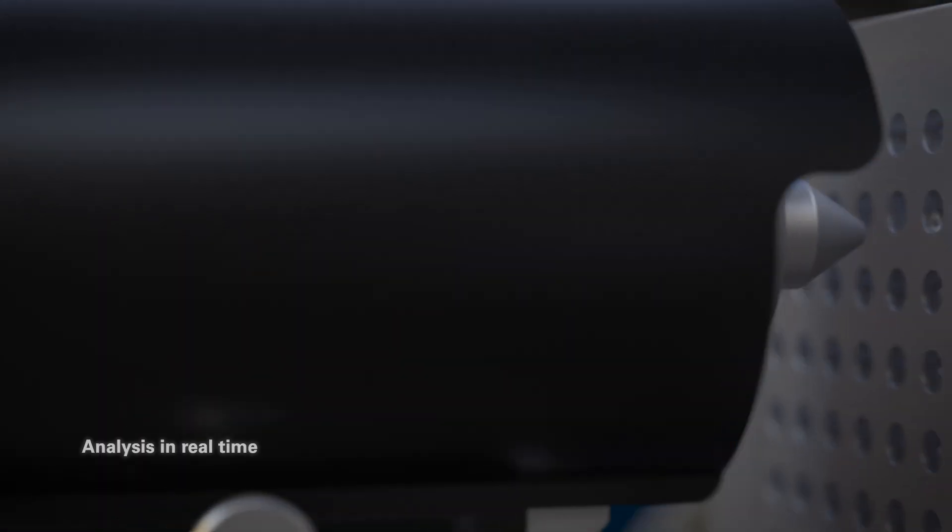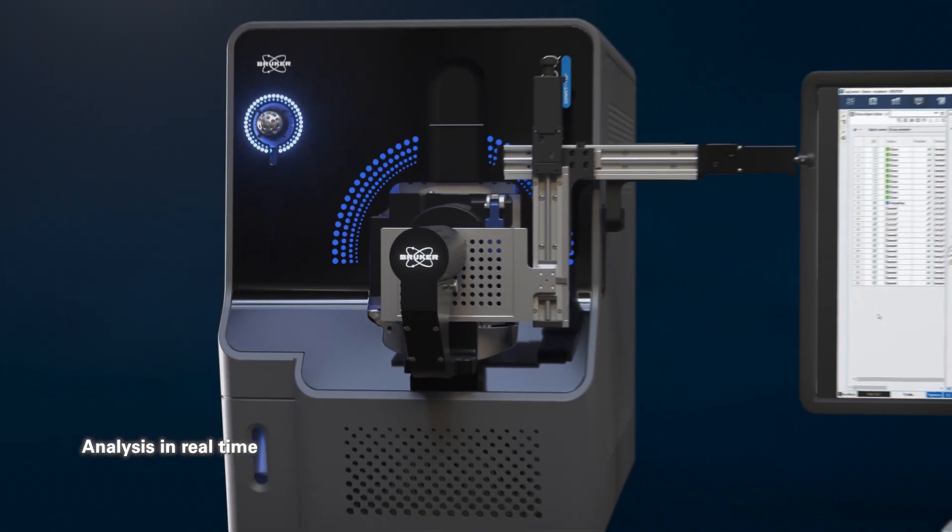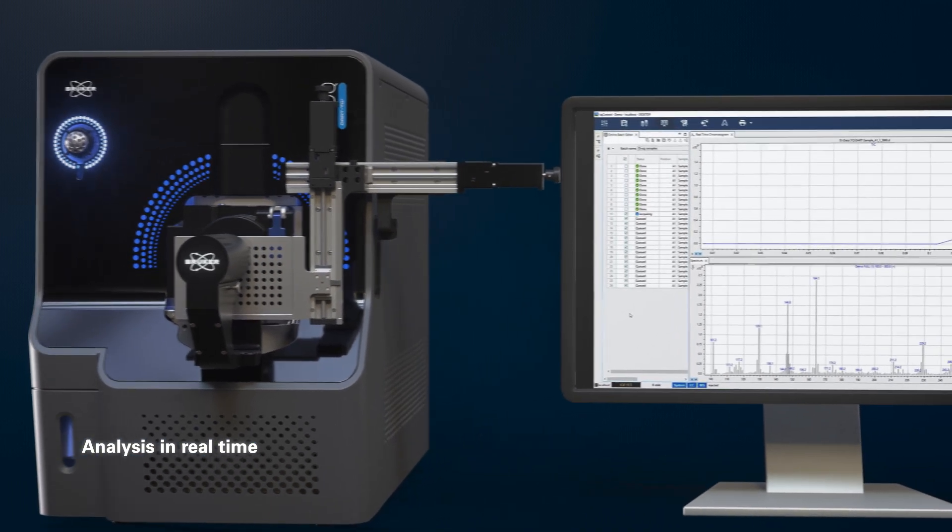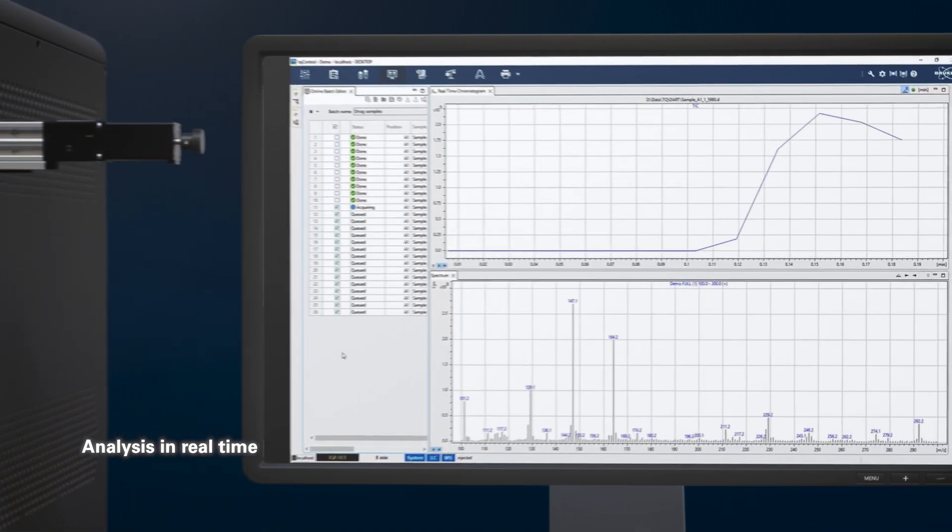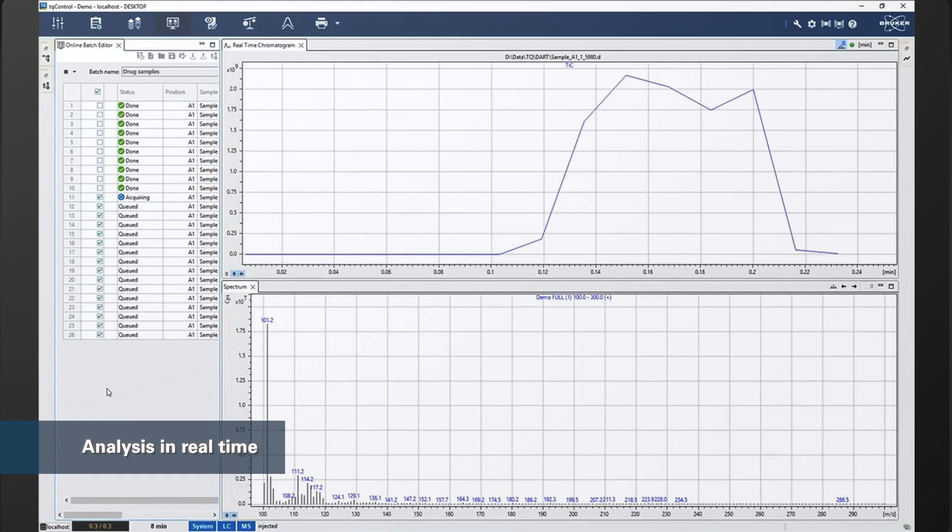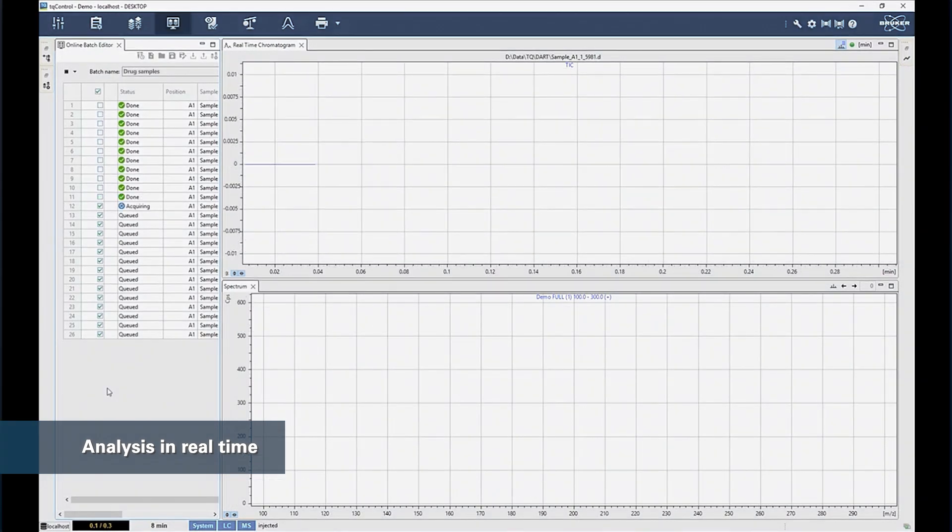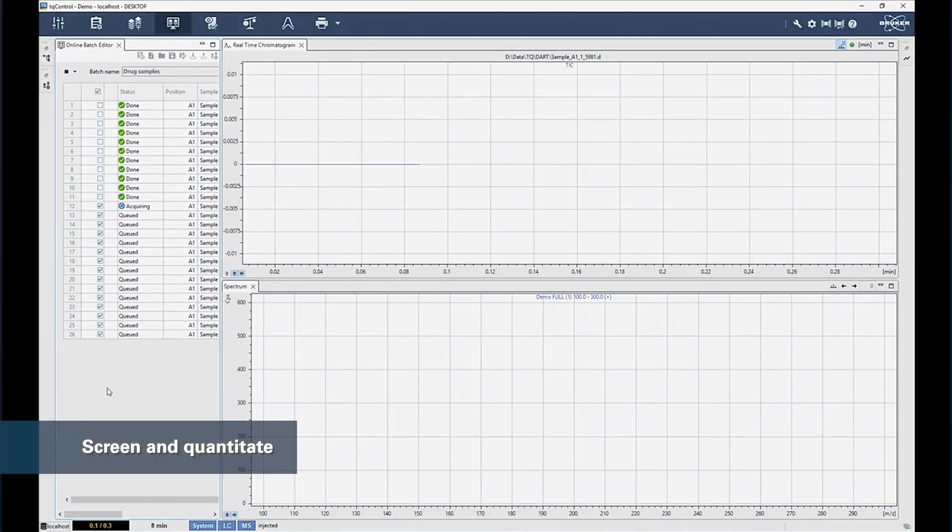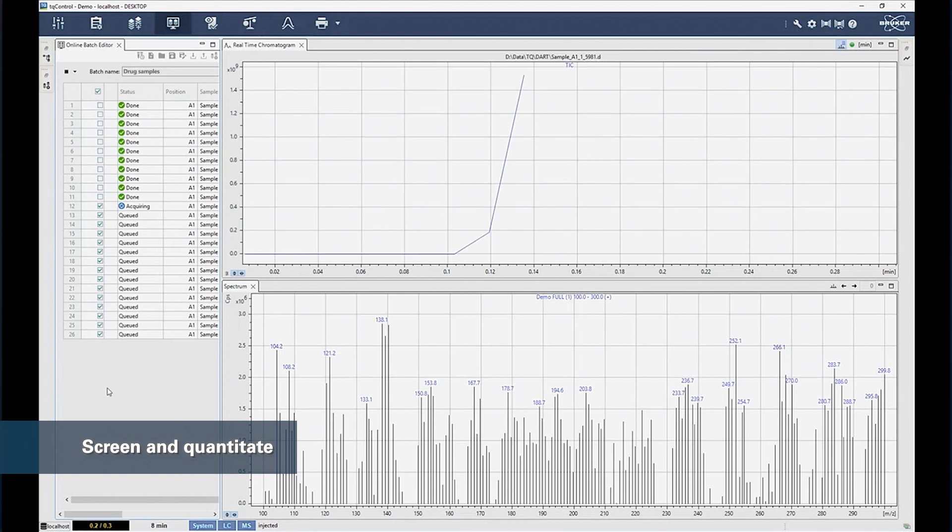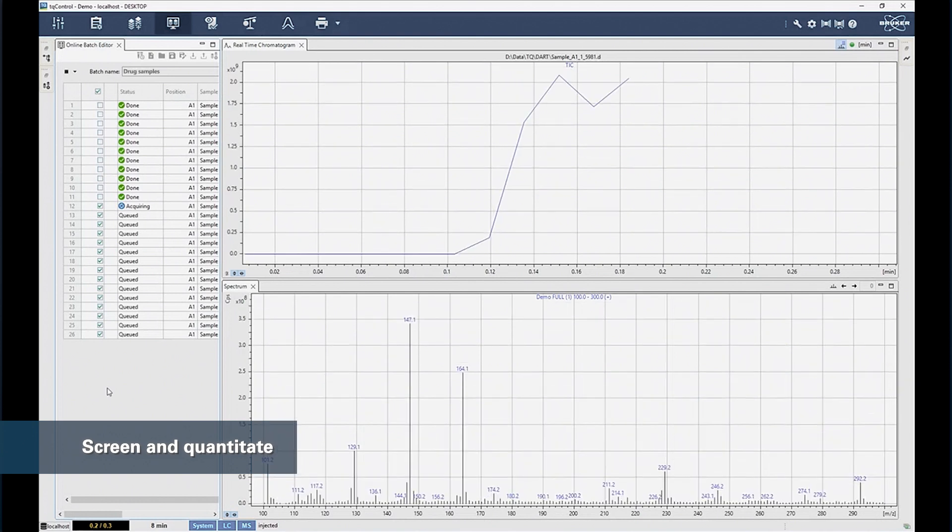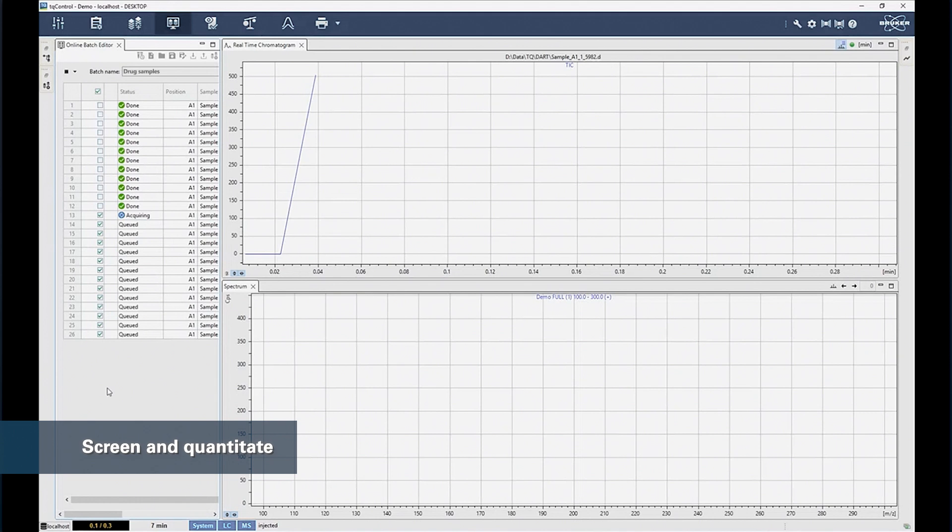With acquisitions in seconds, data is immediate and decisions can be made fast. For toxicology, chromatography-free workflows via DART-MS provide efficient screening and quantitation to handle your lab's challenging sample workload and demanding sample turnaround times.